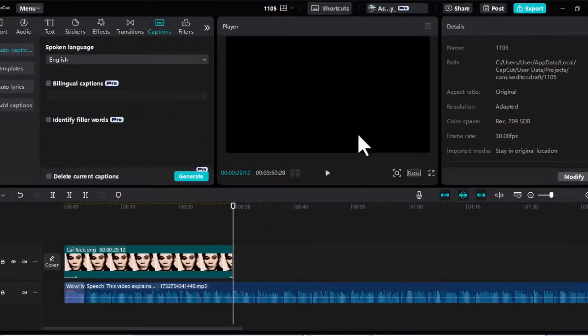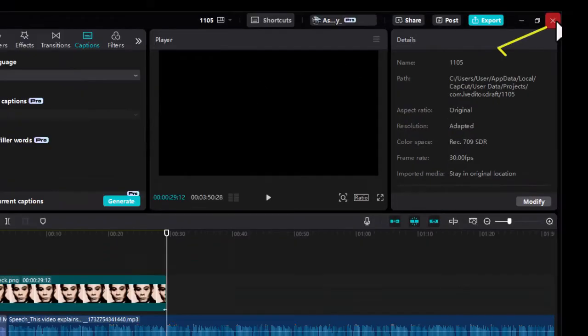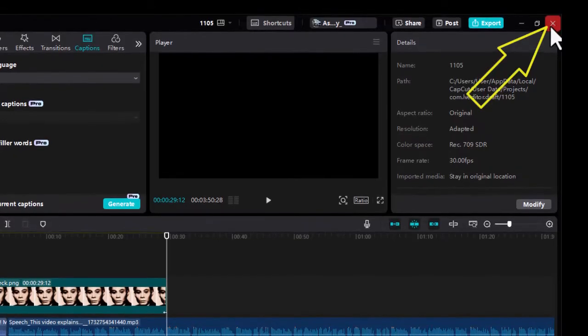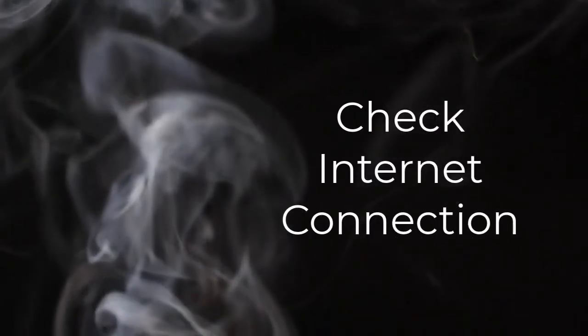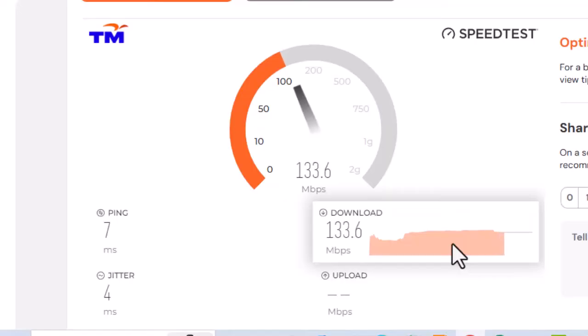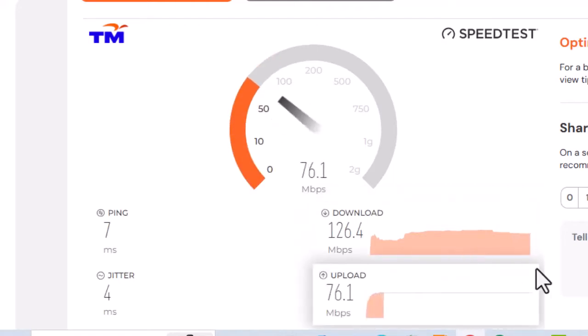Sometimes, simply restarting the application can resolve temporary glitches. Close CapCut completely and then reopen it. Try generating the auto captions again. Ensure you have a stable and strong internet connection as a weak connection can disrupt the processing of the video.